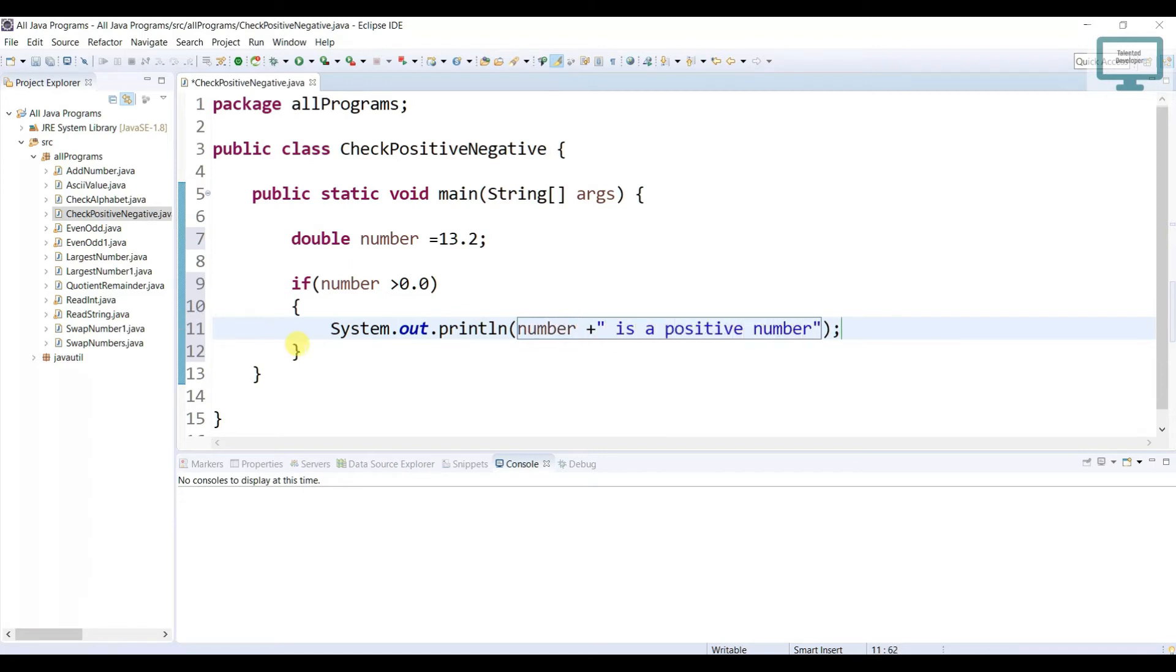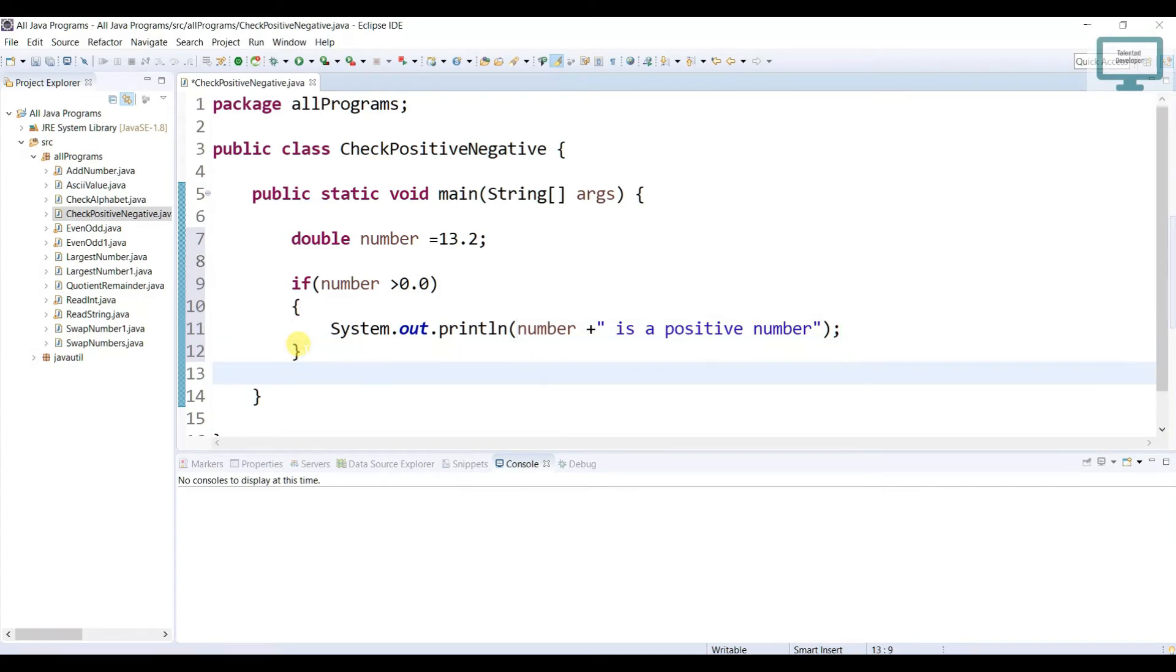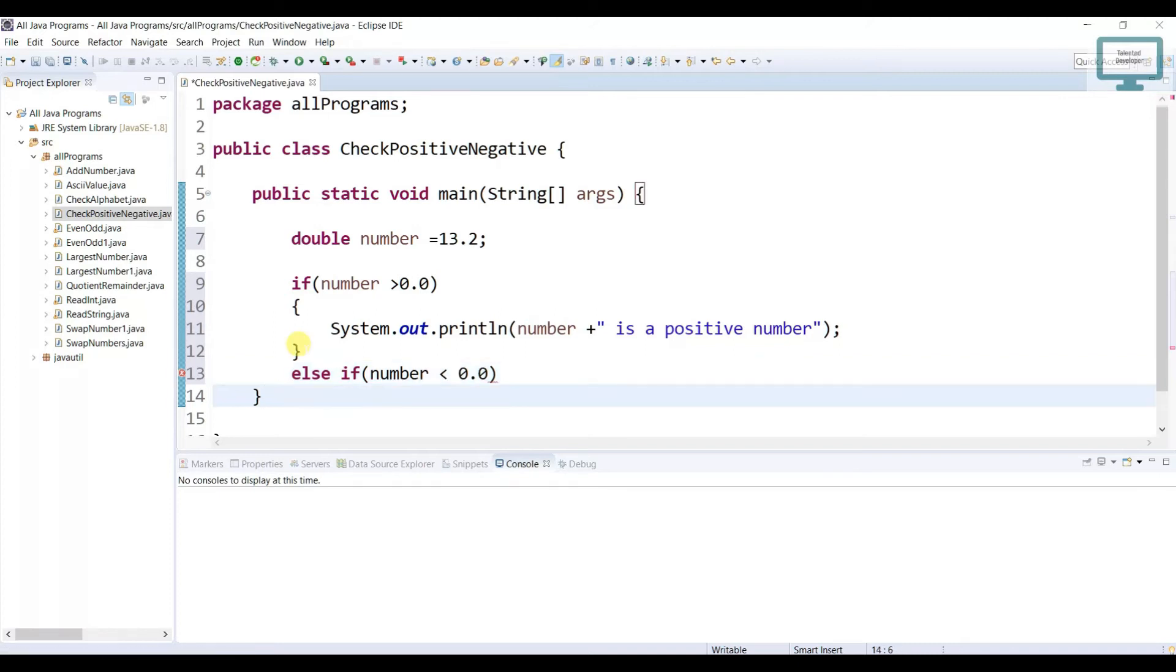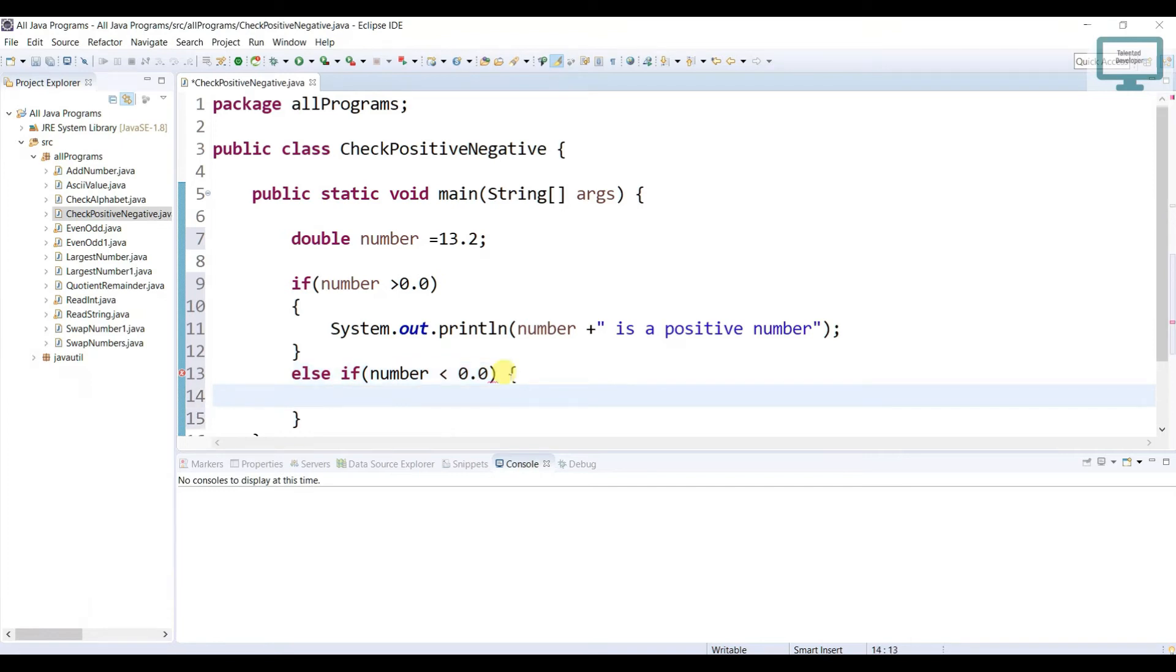But if it is not greater than zero or less than zero, we need to print it is a negative number. So how you can do? else if we can say the number will be less than 0.0. So that means we have to print it is a negative number.